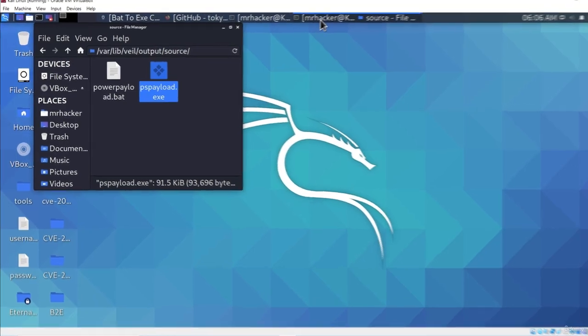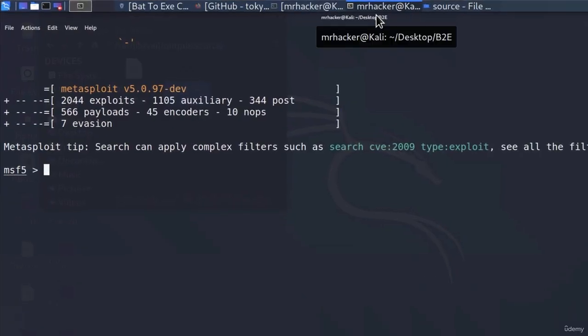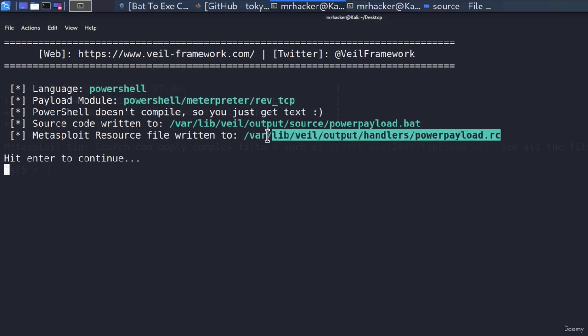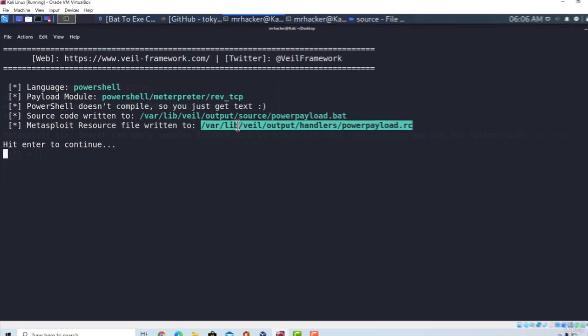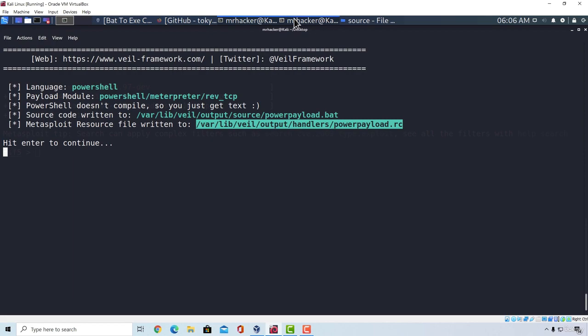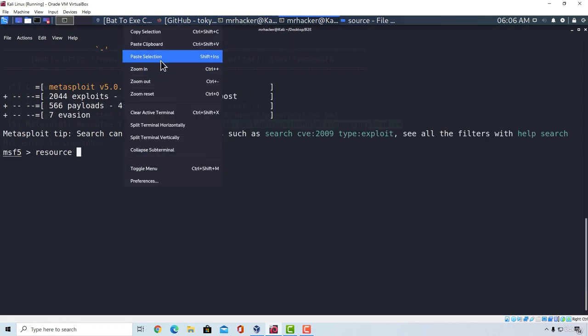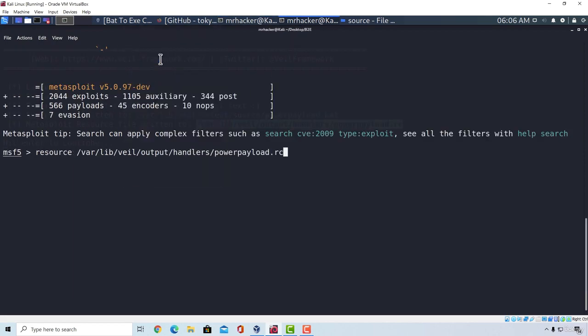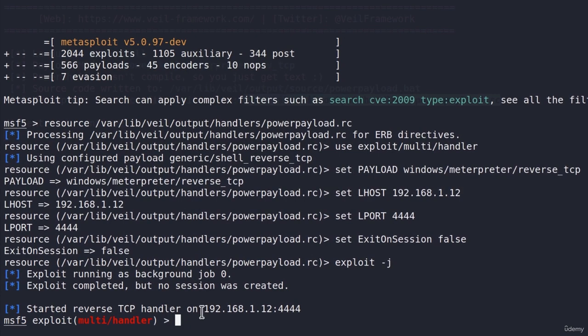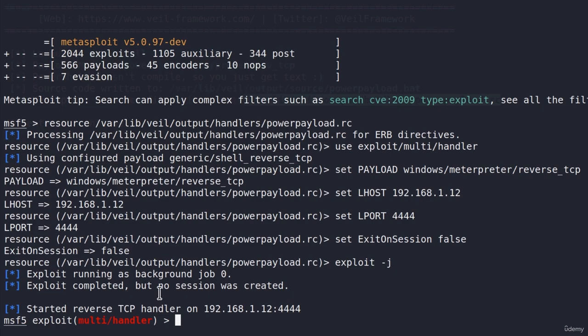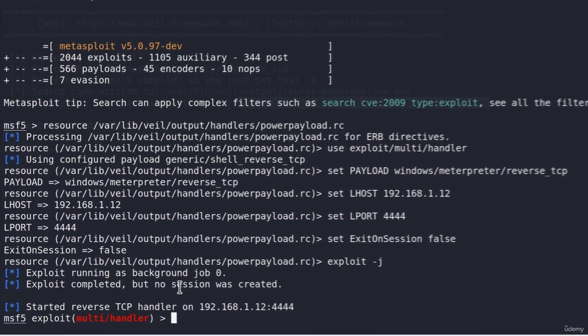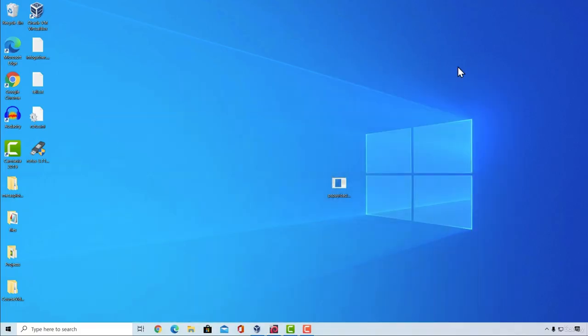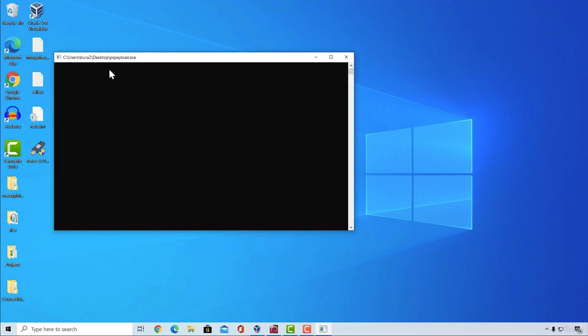If I go right here, open the Metasploit framework and go back to Veil first, copy this Metasploit resource file, copy its entire path and type resource and then paste this. What this is going to do is it will set up the listener automatically that is made for this exact payload. As we can see, it started reverse TCP handler on this IP address on this port and it's doing all of that in the background. So all I'm left to do is execute this payload.